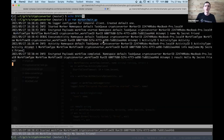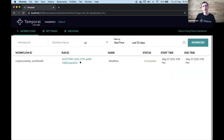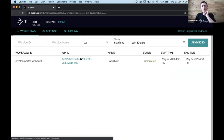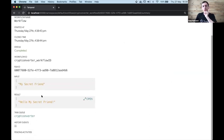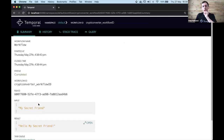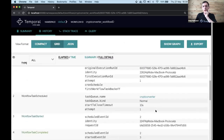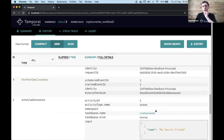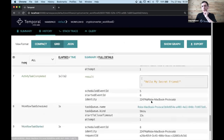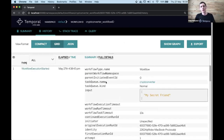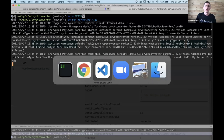In the Temporal web UI you can see the input and results in plain text in the history as well - inputs and results being passed through between the activity and the workflow. This is standard behavior. Now I'm going to turn on the encryption.